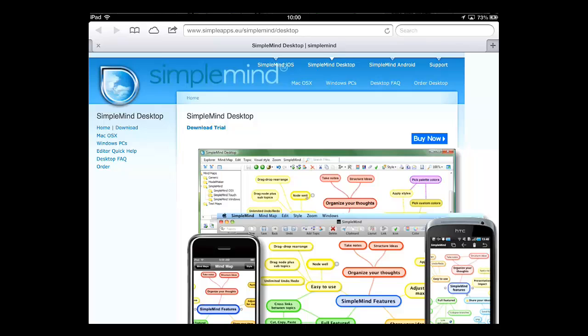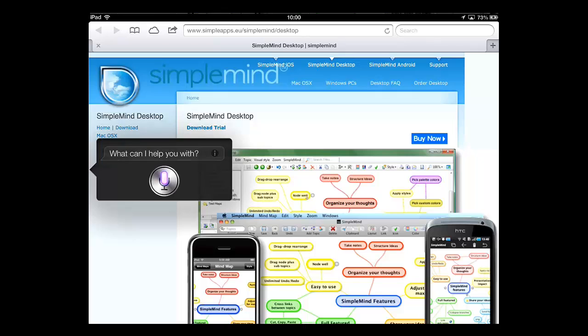as note taking. Here we will press and hold the Home button to access Siri and then state Create a new note.